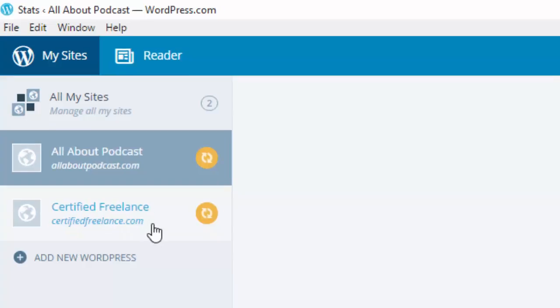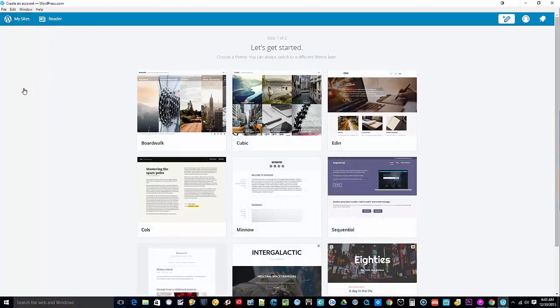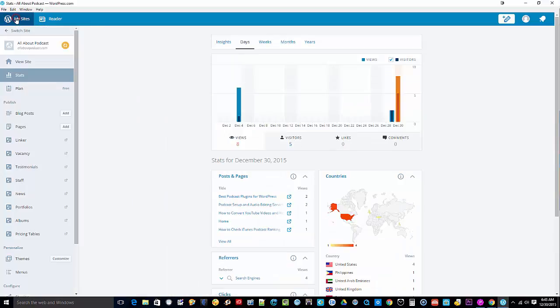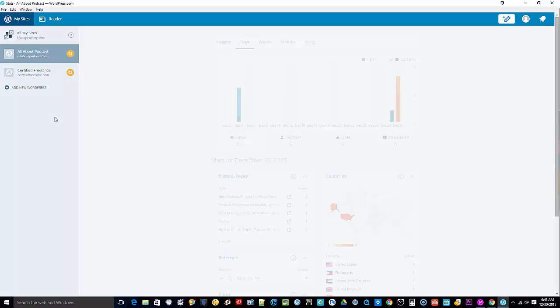I can just switch to that one, or if I wanted to add a new WordPress again, that's for a WordPress.com account or a WordPress.com website. So that's how easy it is to add your self-hosted WordPress site to the WordPress desktop app for Windows.